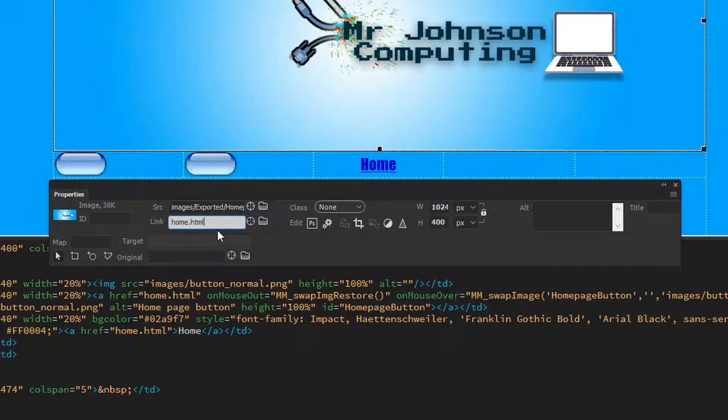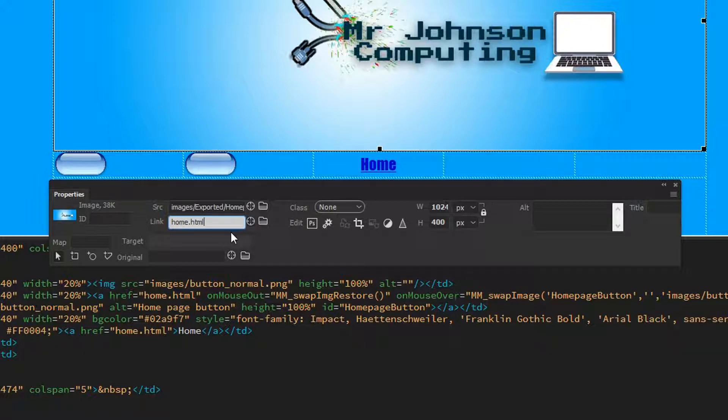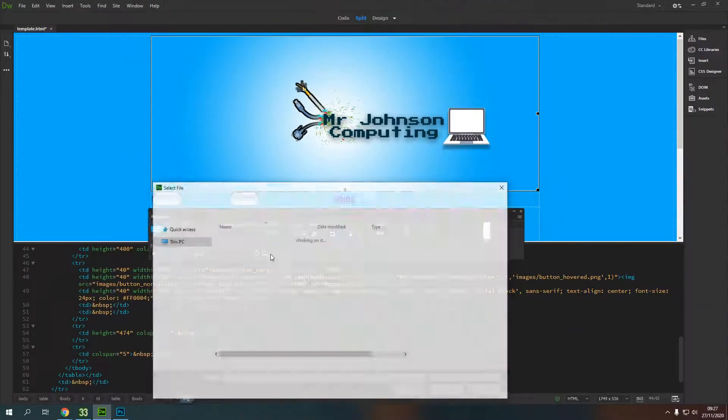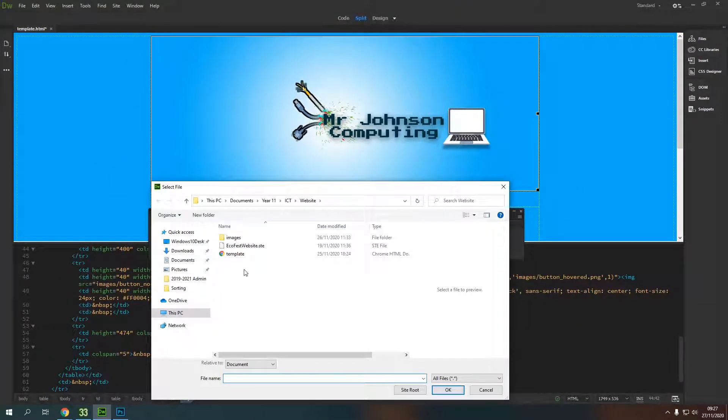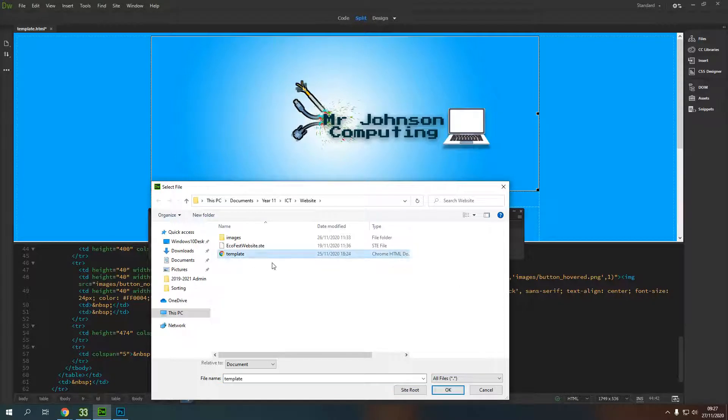I want it to go to a page called home.html. Now I haven't made that page yet, but when I do, it will be able to find this and link to it. If it's not working once I've made home.html, I can come in here, click on the folder icon, find it in here, and click on it.